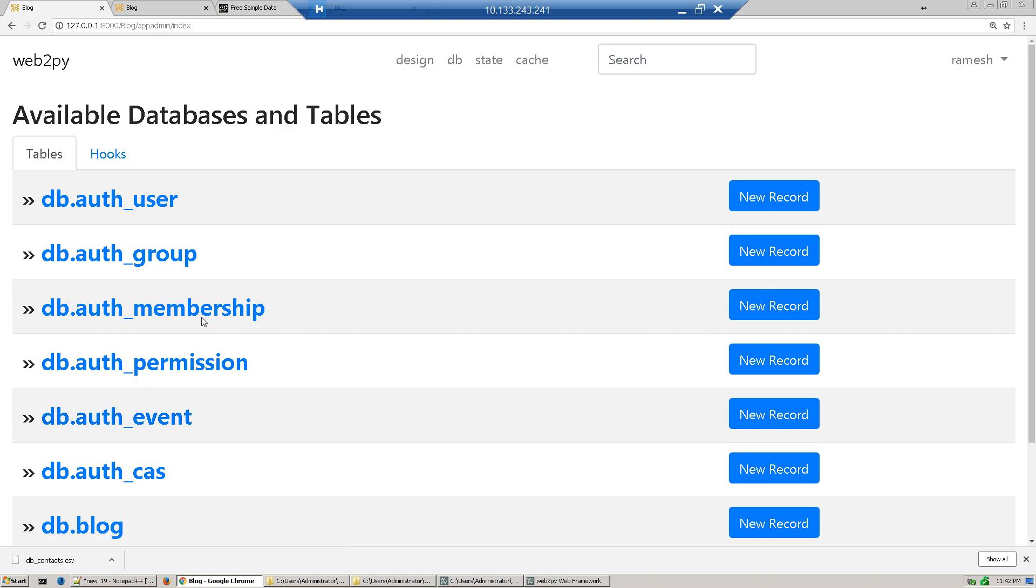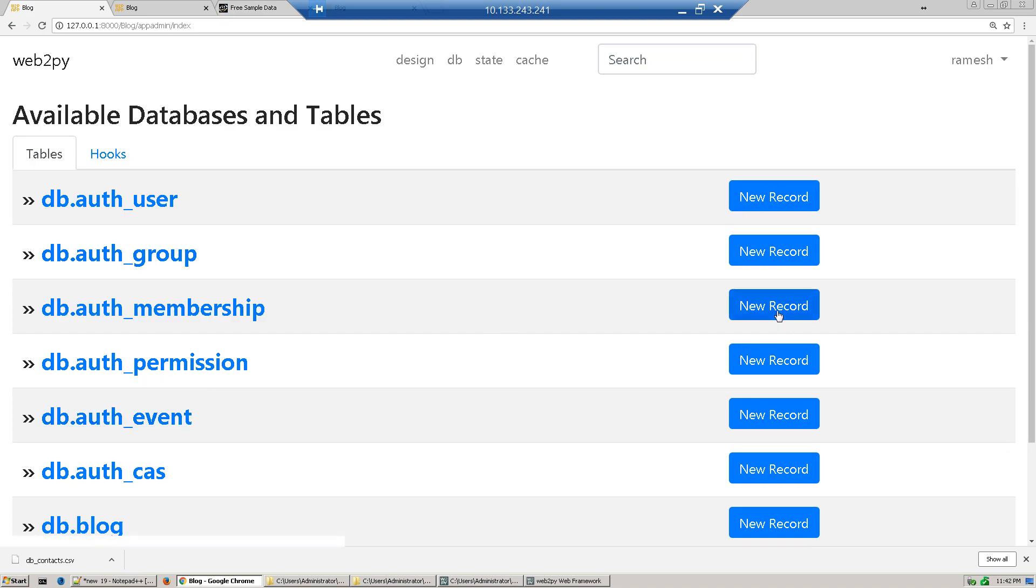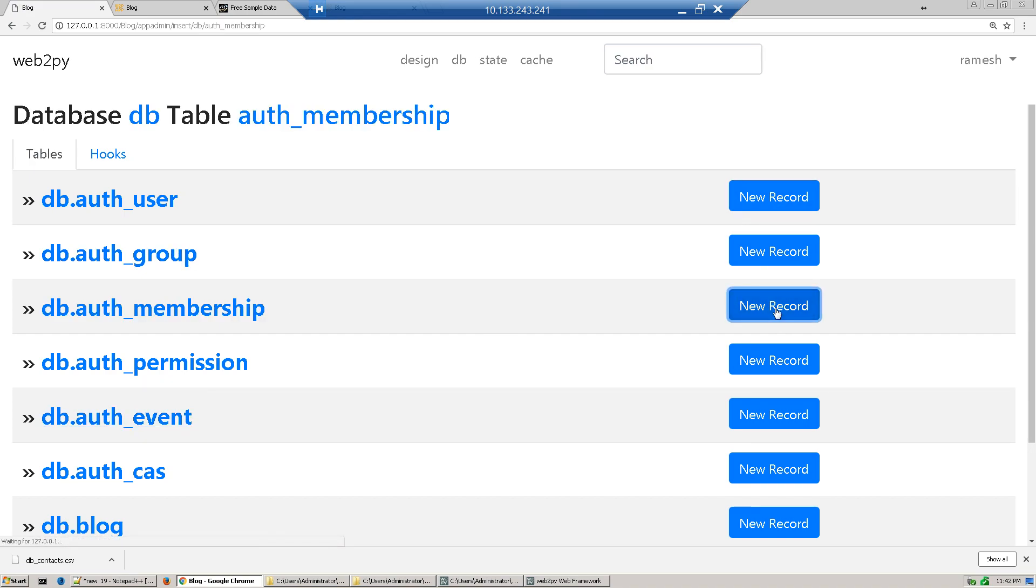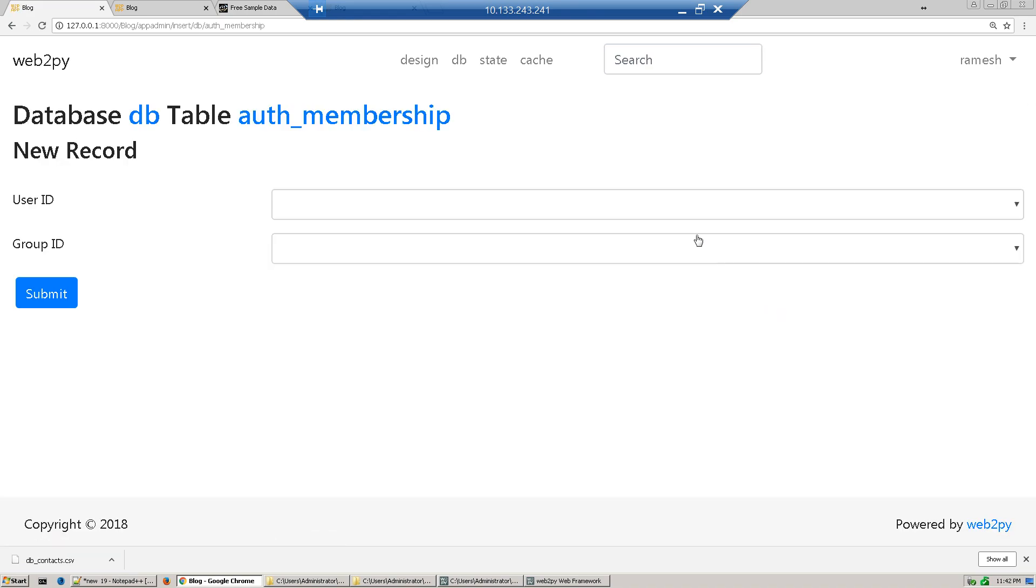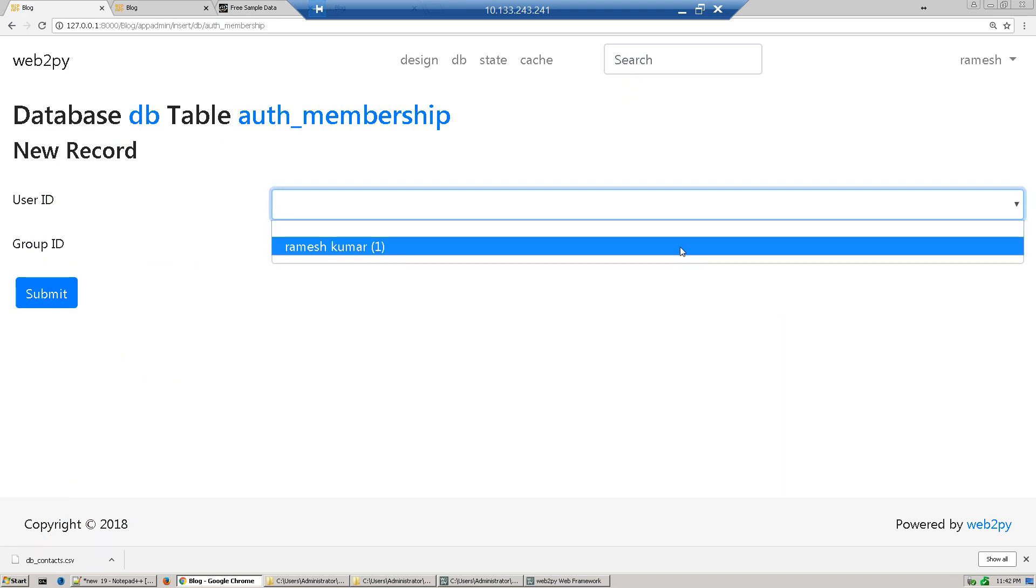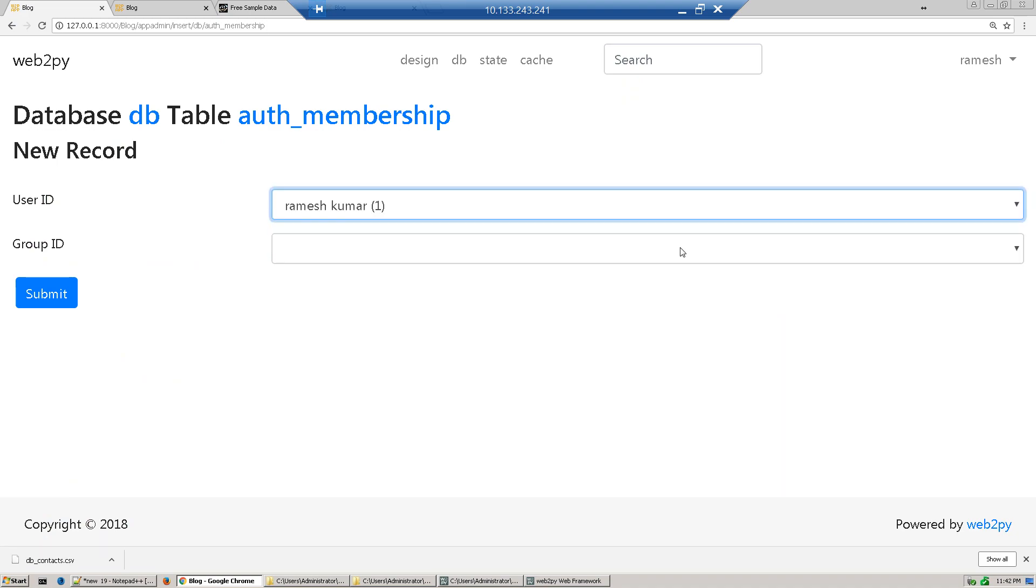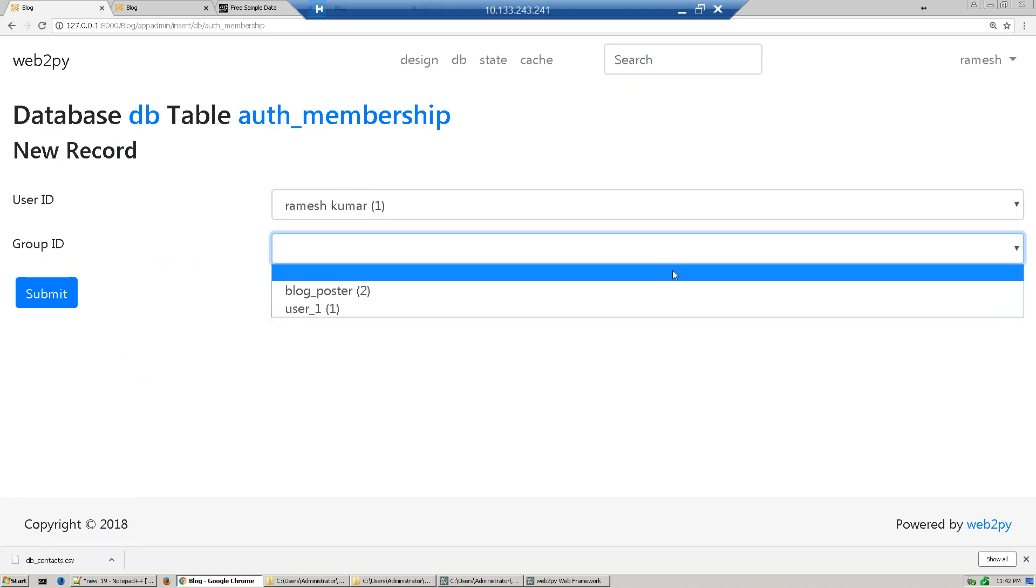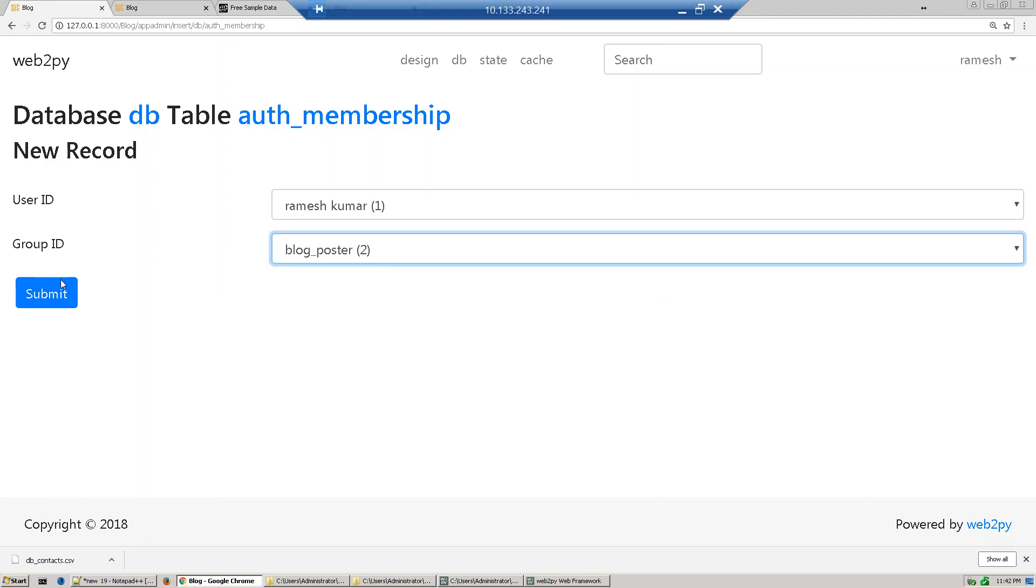This auth membership will create a connection between user and group. So click new record, now we'll select Ramesh and assign to blog poster, okay submit.